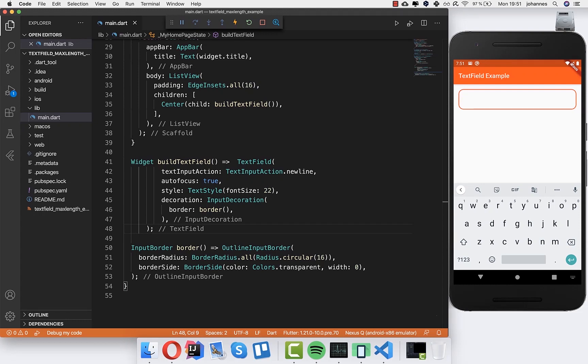Hello everyone! Today I want to show you in Flutter how you can enforce on a text field the length and also the lines.